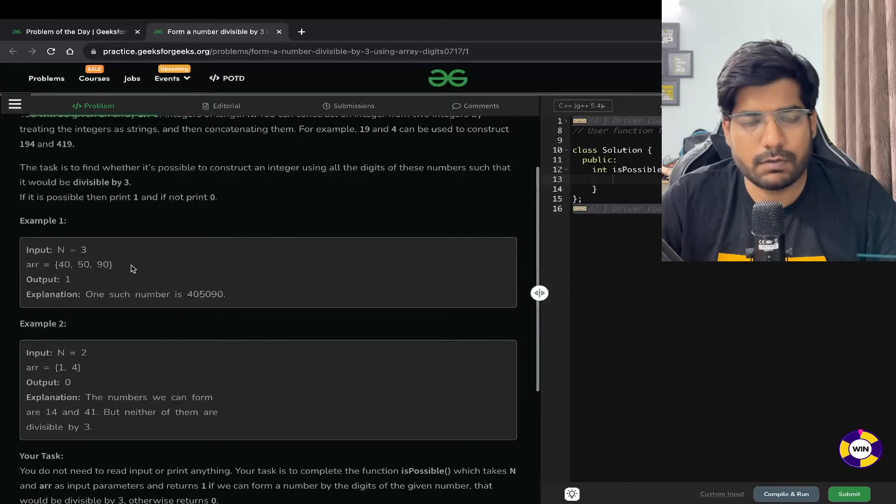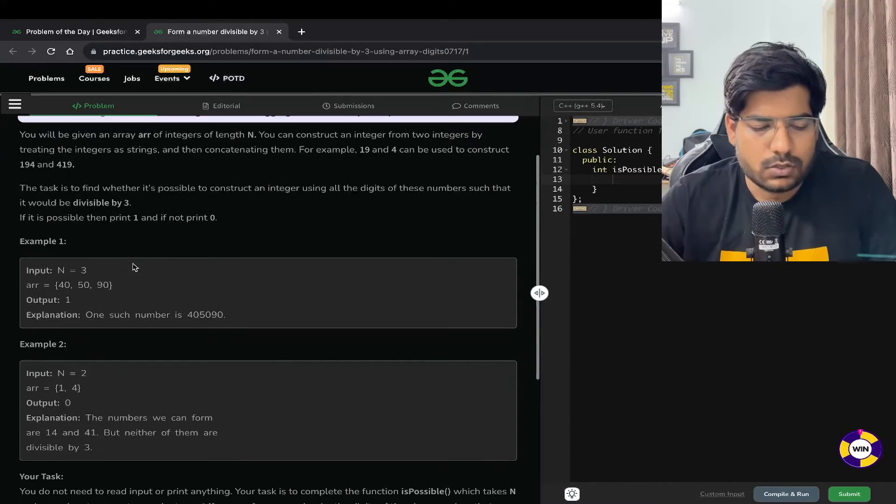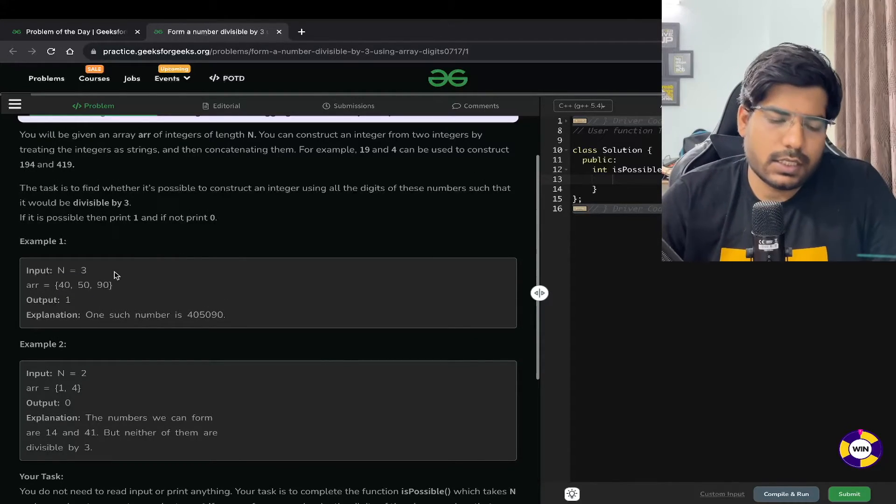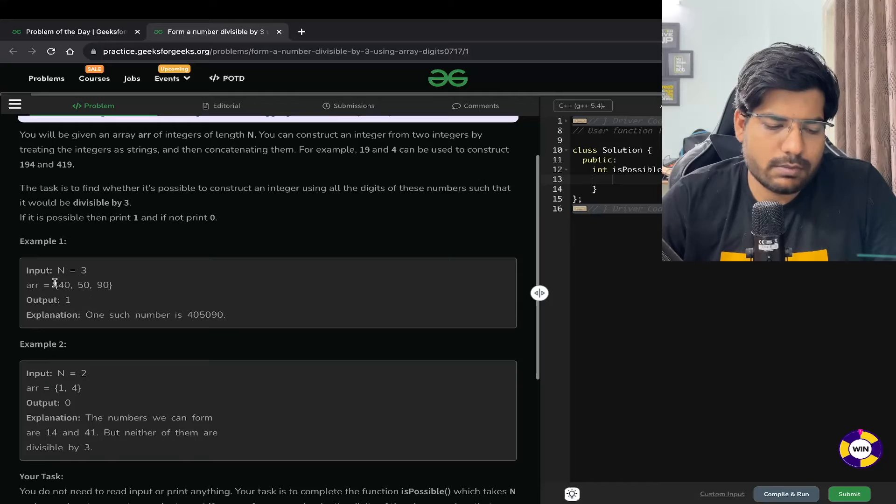For example, if you observe 40, 50, and 90, it is possible to construct an integer using all these numbers that will be divisible by 3.